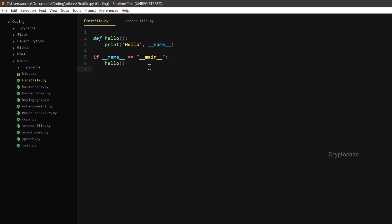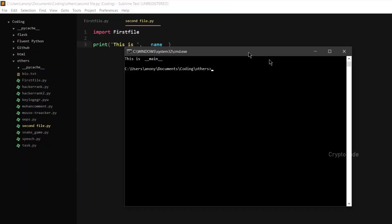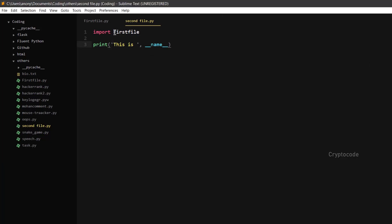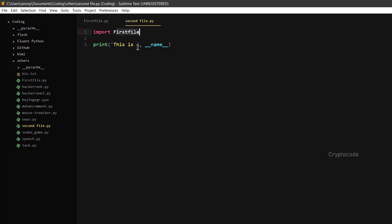Now let's run the first file. Let me tell you how to import the first file. The first file has a variable called first file. First file is equal to `__main__` — the condition is false. So you cannot execute any code. Now let's call `first_file.hello()` method. You can comment on the first file.